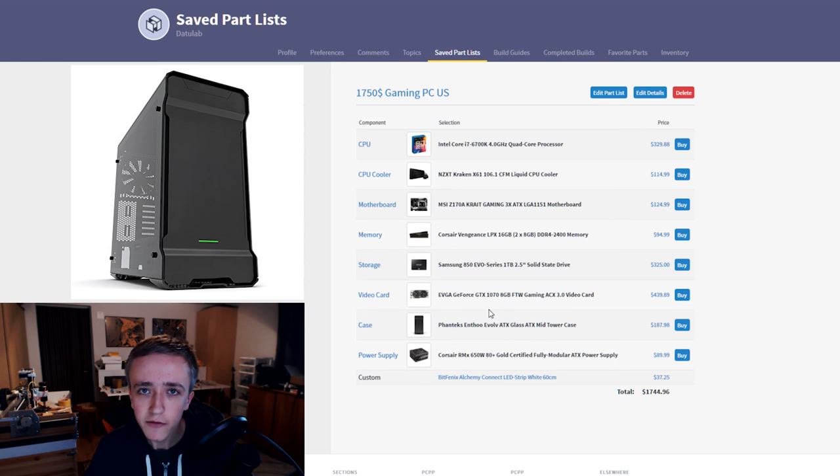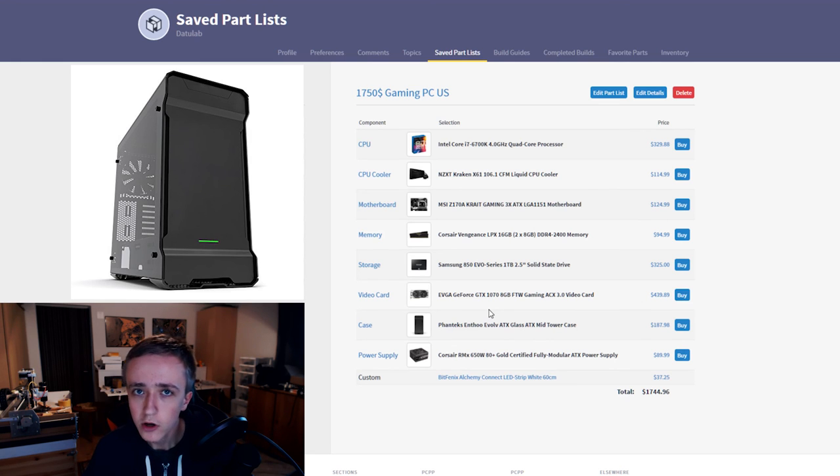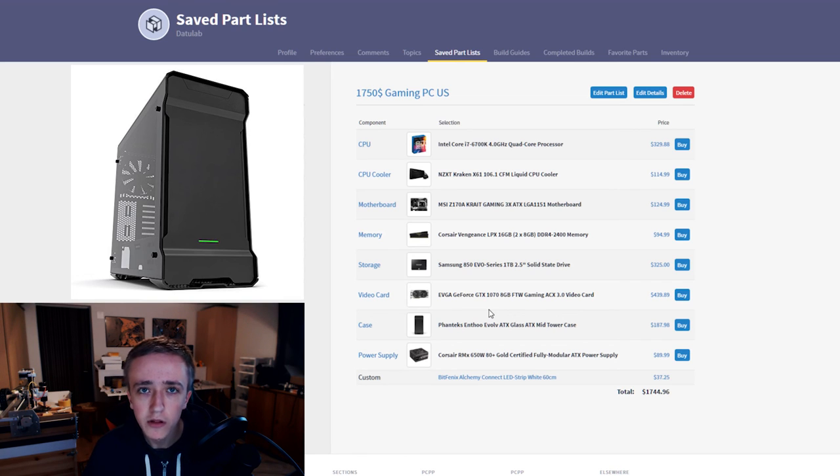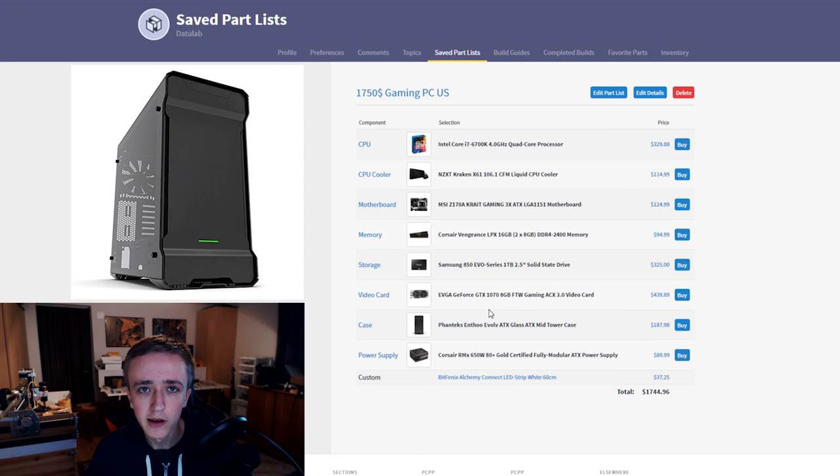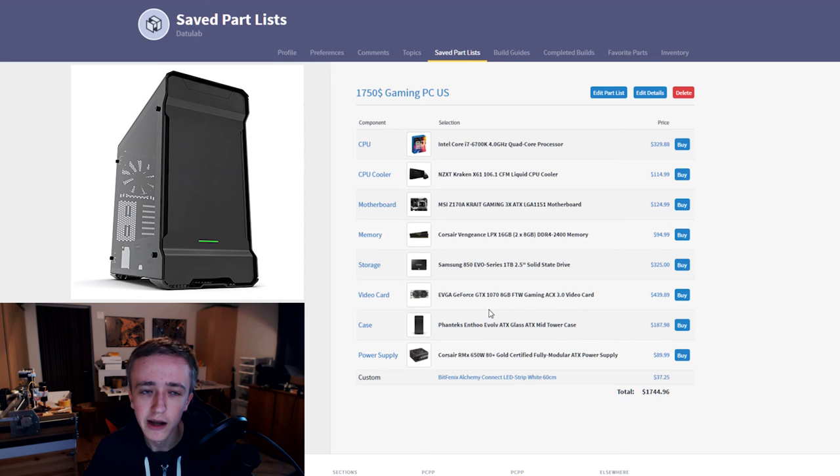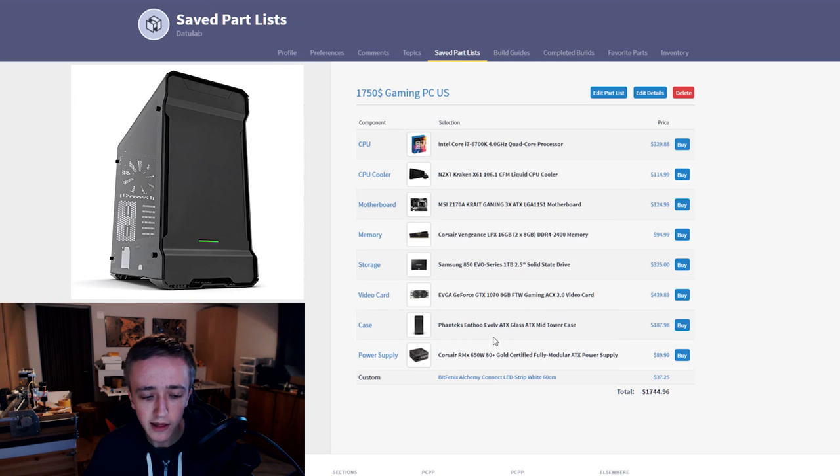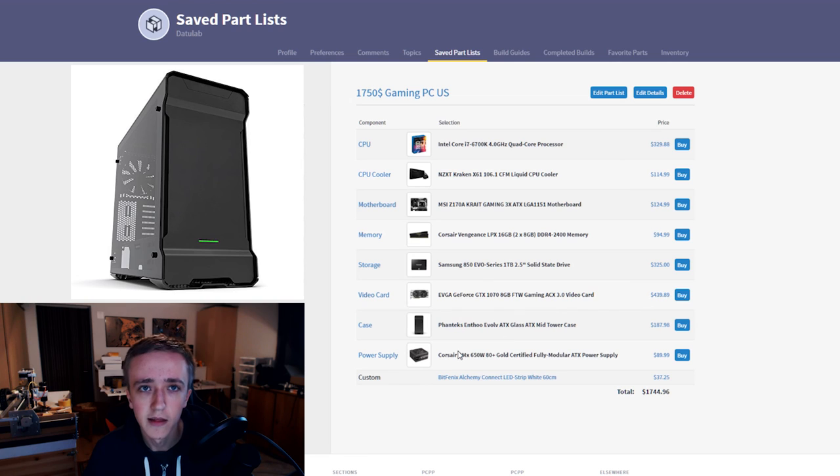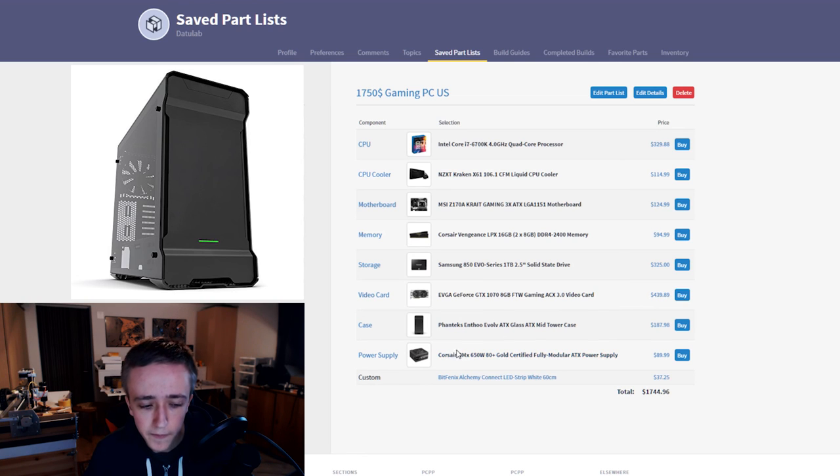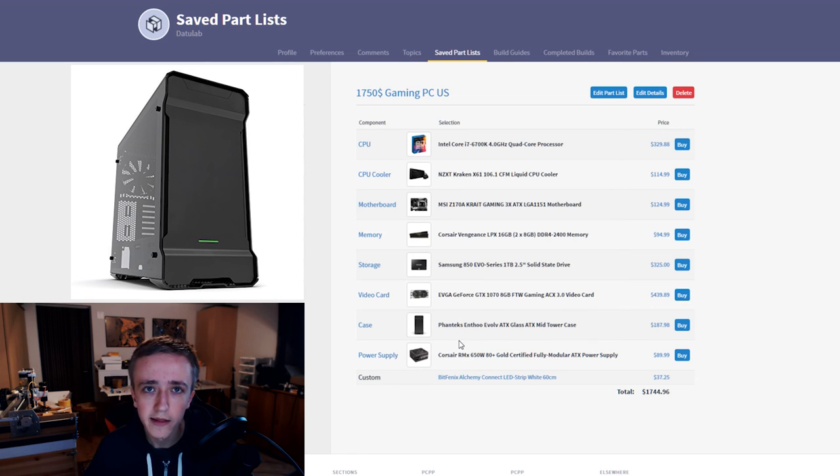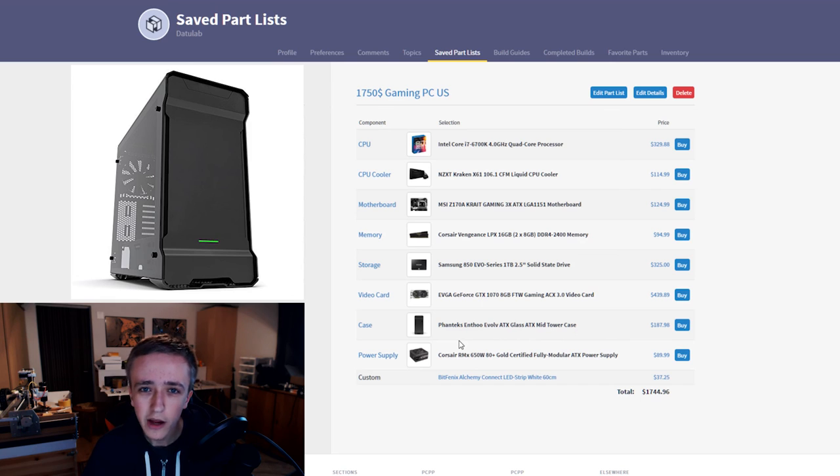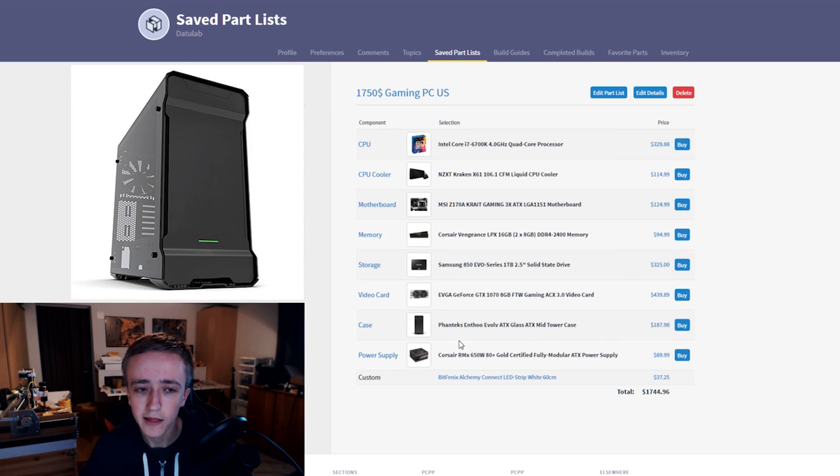The case here is a bit of a special one. I didn't want to just take a regular cheap case which looks okay. I wanted to take something that will take your setup to the next level and is really nice to look at. So the Phanteks Enthoo Evolv ATX with tempered glass is in my opinion about the nicest case you can get at the moment. It has tempered glass panels on both sides, aluminum build all around and it looks absolutely stunning. It's rather expensive at almost 200 bucks but in my opinion that's absolutely worth it.